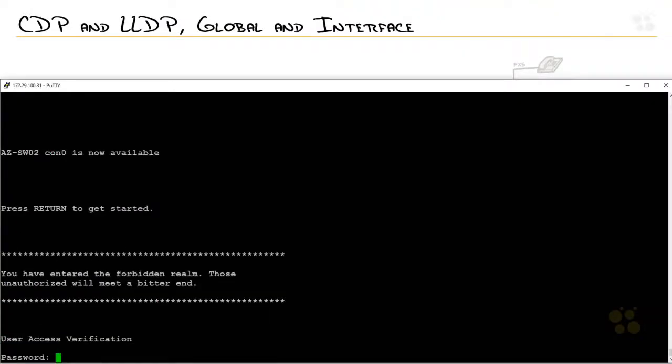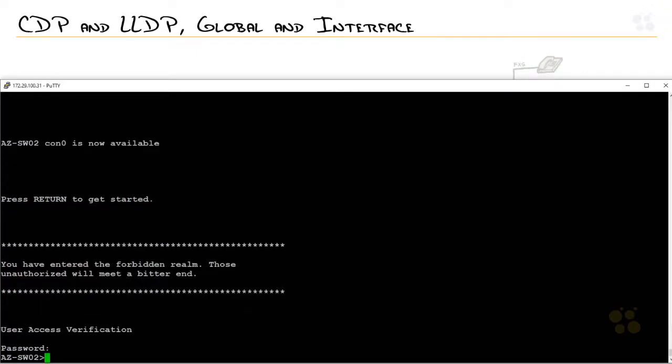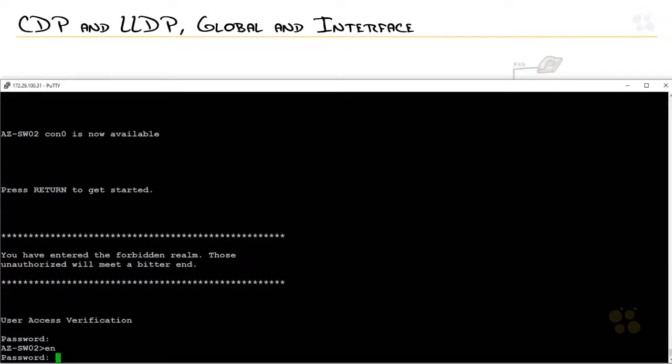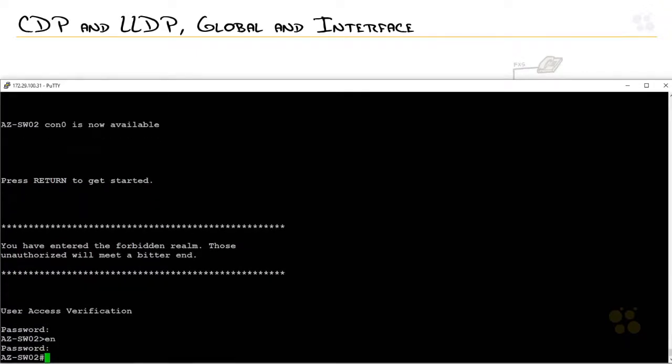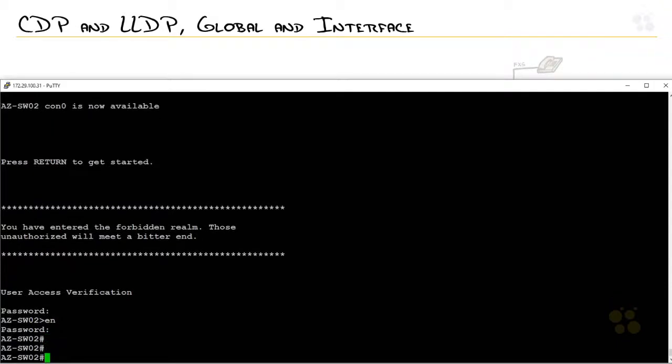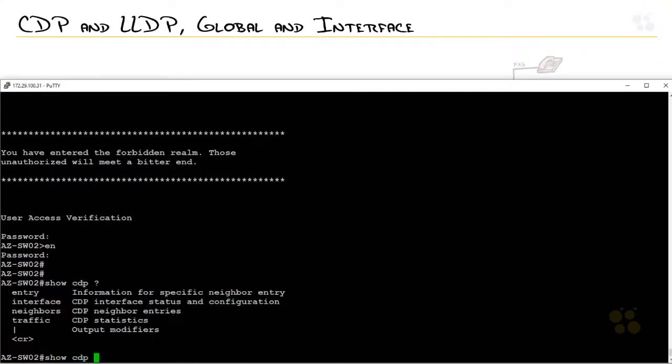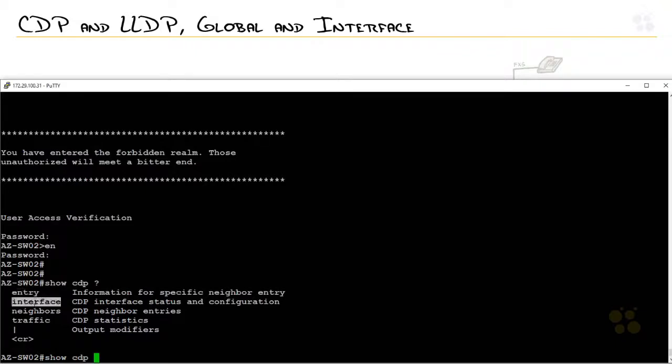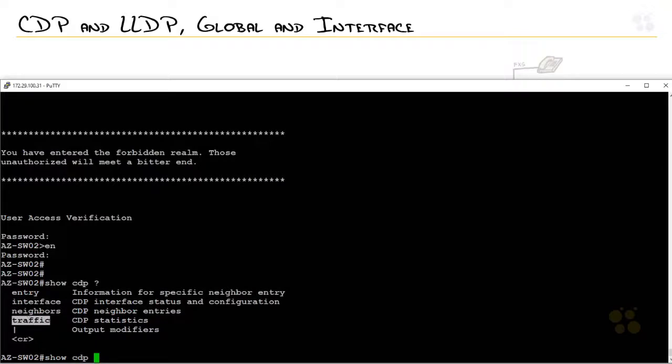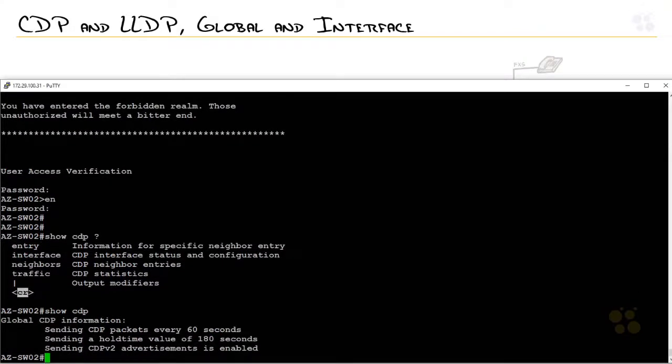So first off, I'm just going to log in. I'm plugged into a switch to an Arizona because that just happens to be the last device I was plugged into. You can find out information about either protocol by typing in show CDP and I'll hit the question mark. You can see right there, a specific entry in the CDP table, interface information, what neighbors we've got, traffic, or just do you want the global CDP stuff? So if I press enter, you're going to find out this switch is actually running CDP.